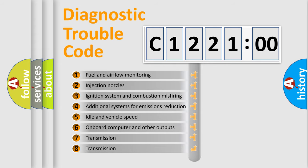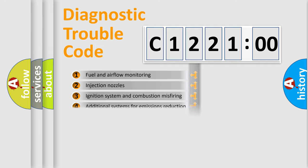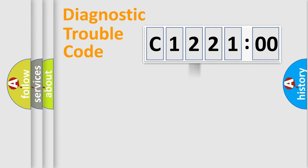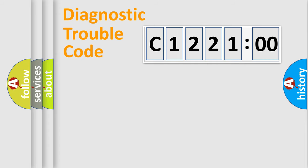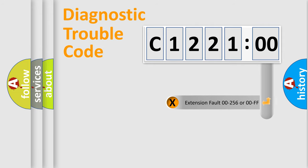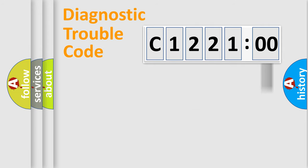The third character specifies a subset of errors. The distribution shown is valid only for the standardized DTC code. Only the last two characters define the specific fault of the group. The add-on to the error code serves to specify the status in more detail.